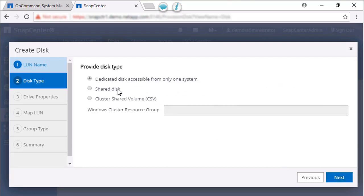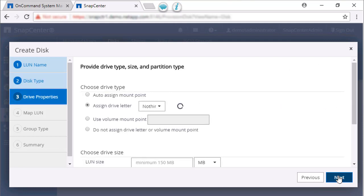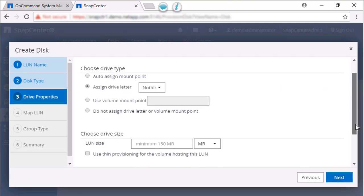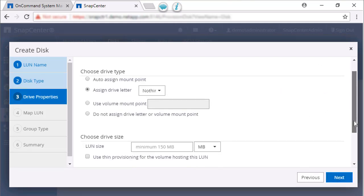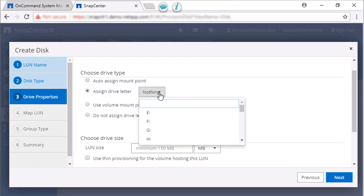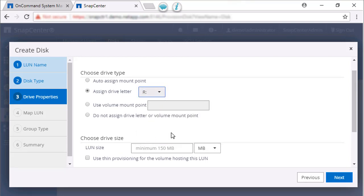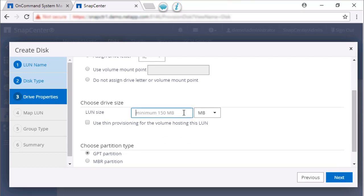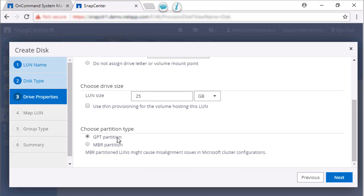For the disk type, choose Dedicated Disk and click Next. In the Drive Properties page, choose Assign Drive Letter and choose an available drive. Enter a LUN size and then choose GPT as a partition type.